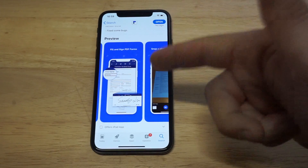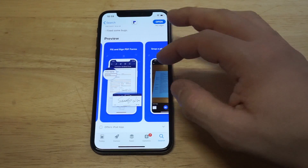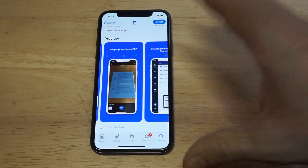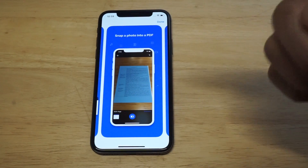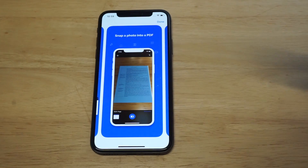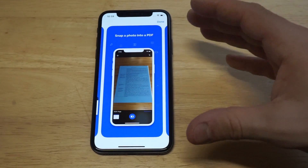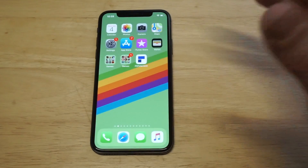You can also sign PDF forms inside this app, which is really slick. But probably the coolest thing of all — and they've got a picture of it right here — is that you can snap any photo of text into a PDF file. That is really cool.